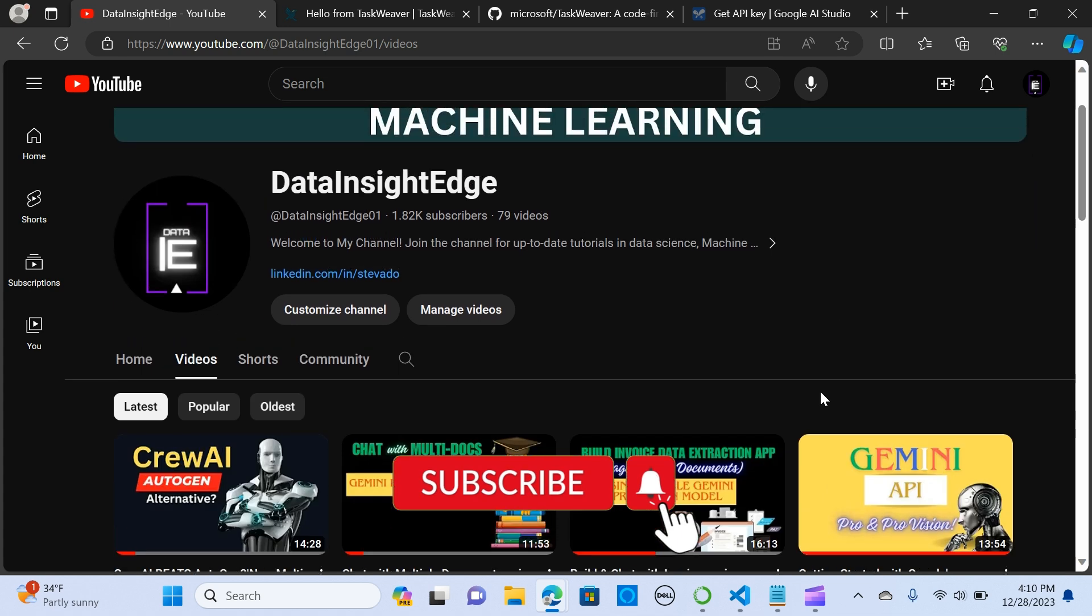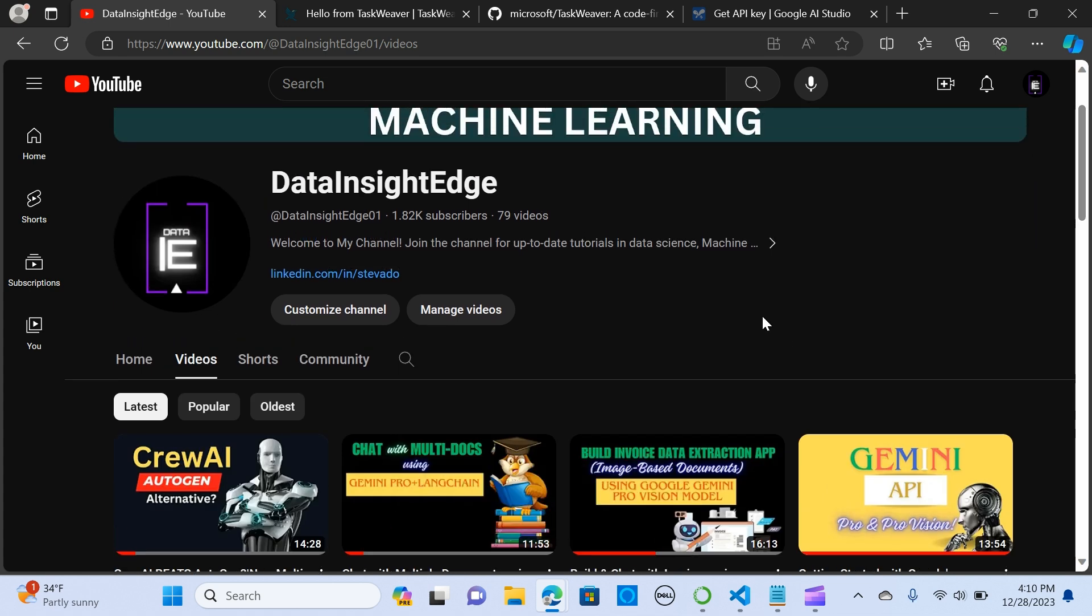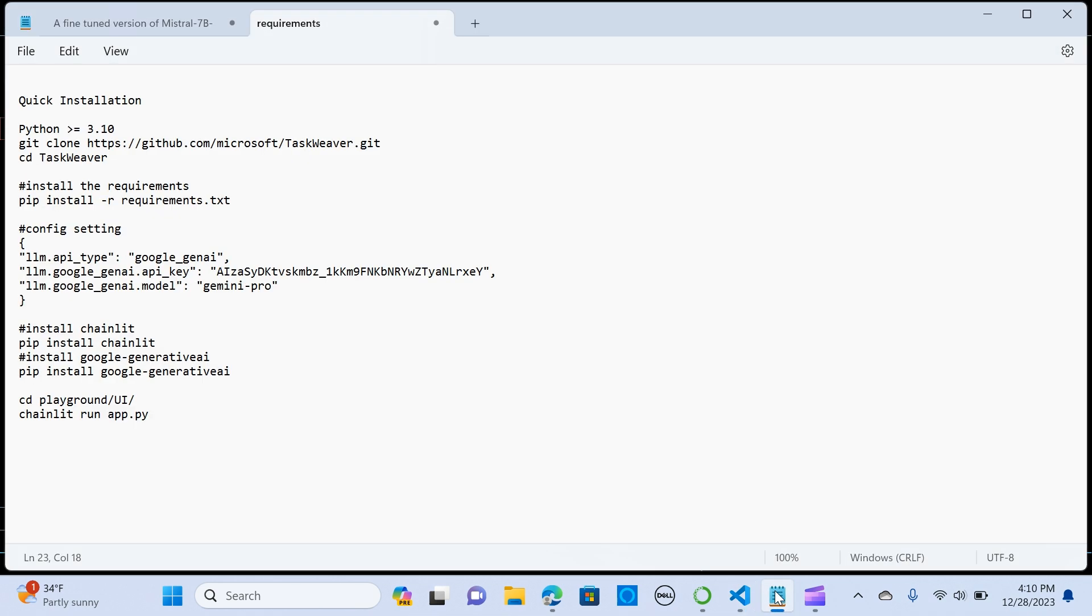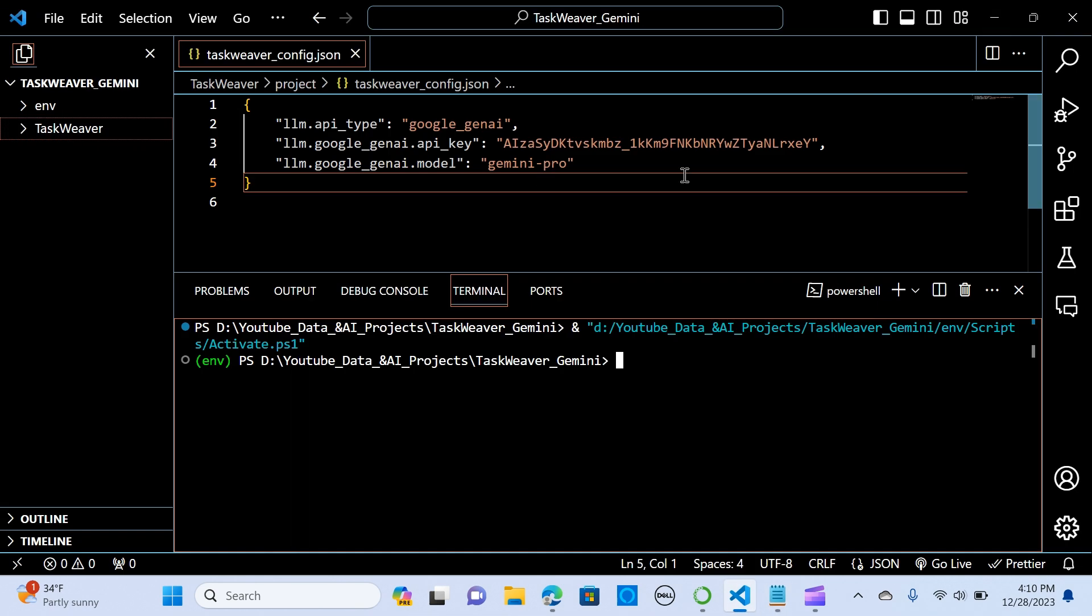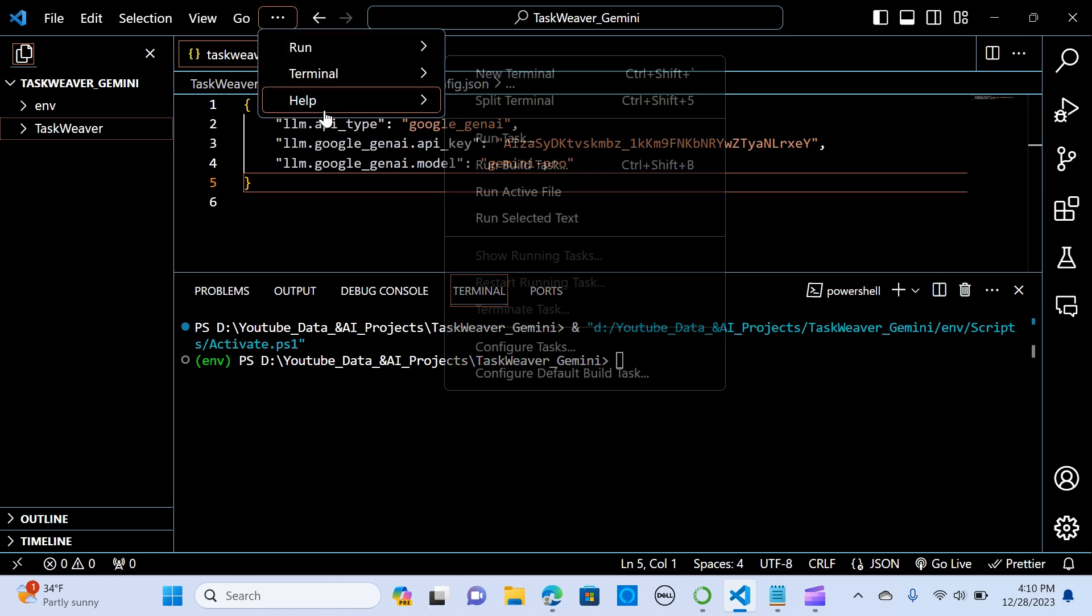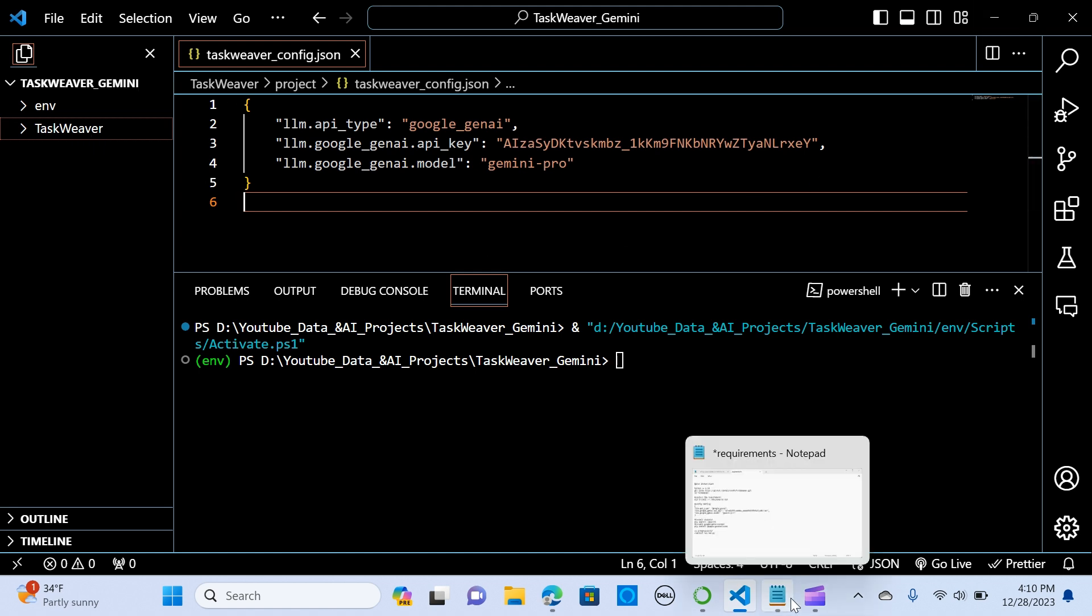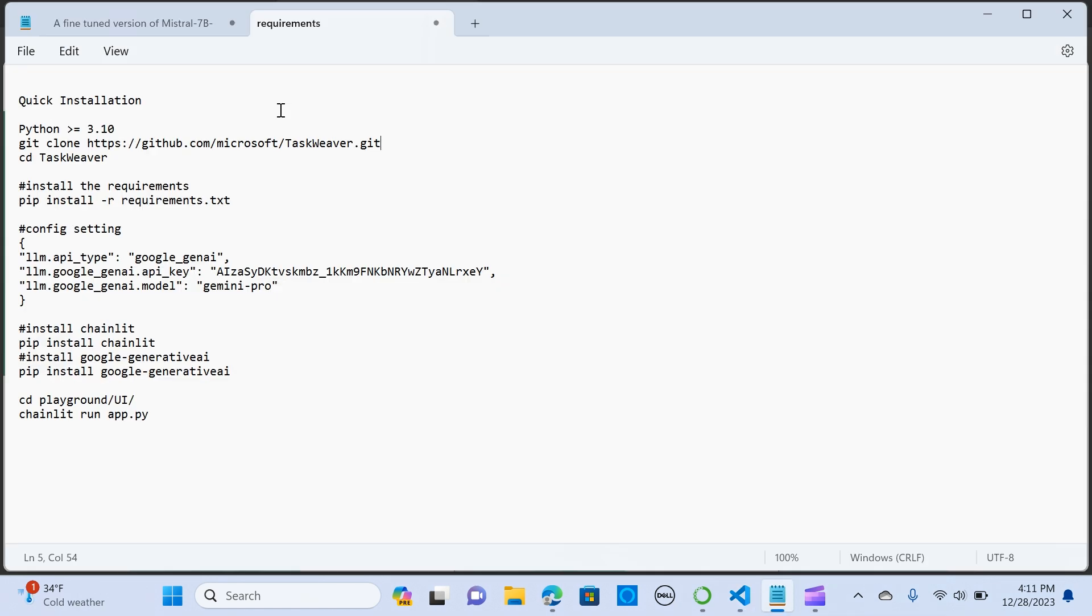Alright, so let's get into my VS Code. It is a pretty straightforward setup. First we are going to need, so you open your VS Code. In here I already have my TaskWeaver. The first thing is to make sure you have a Python version that is greater than or equal to 3.10.